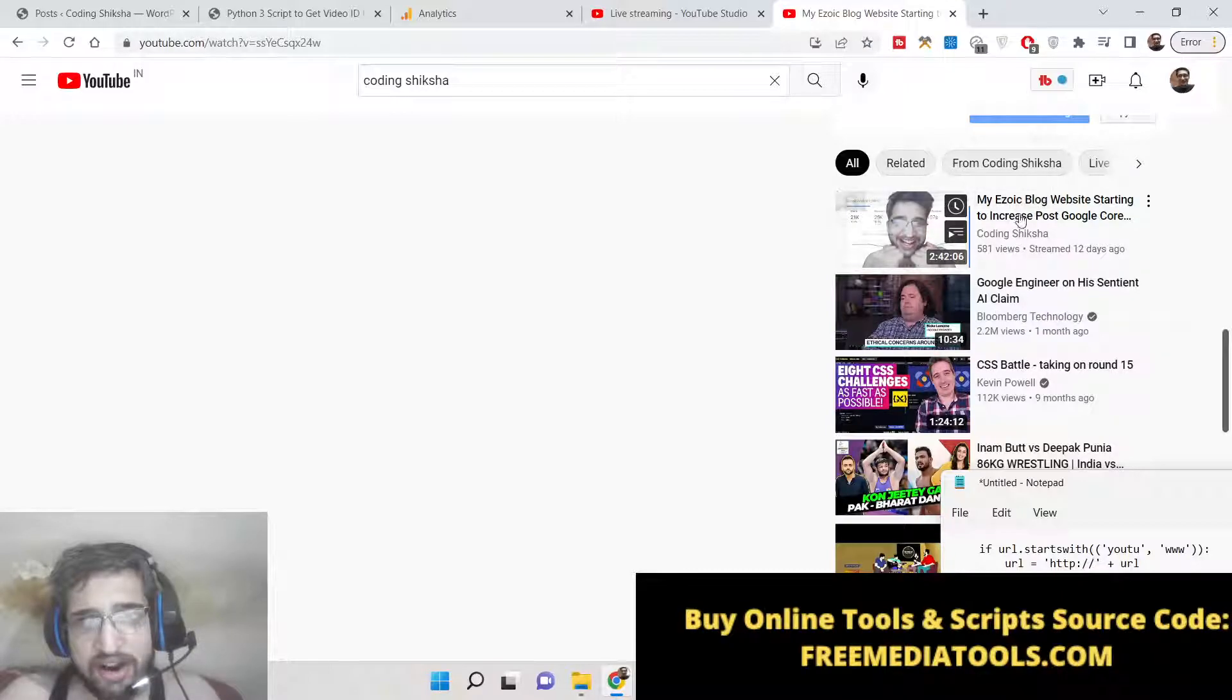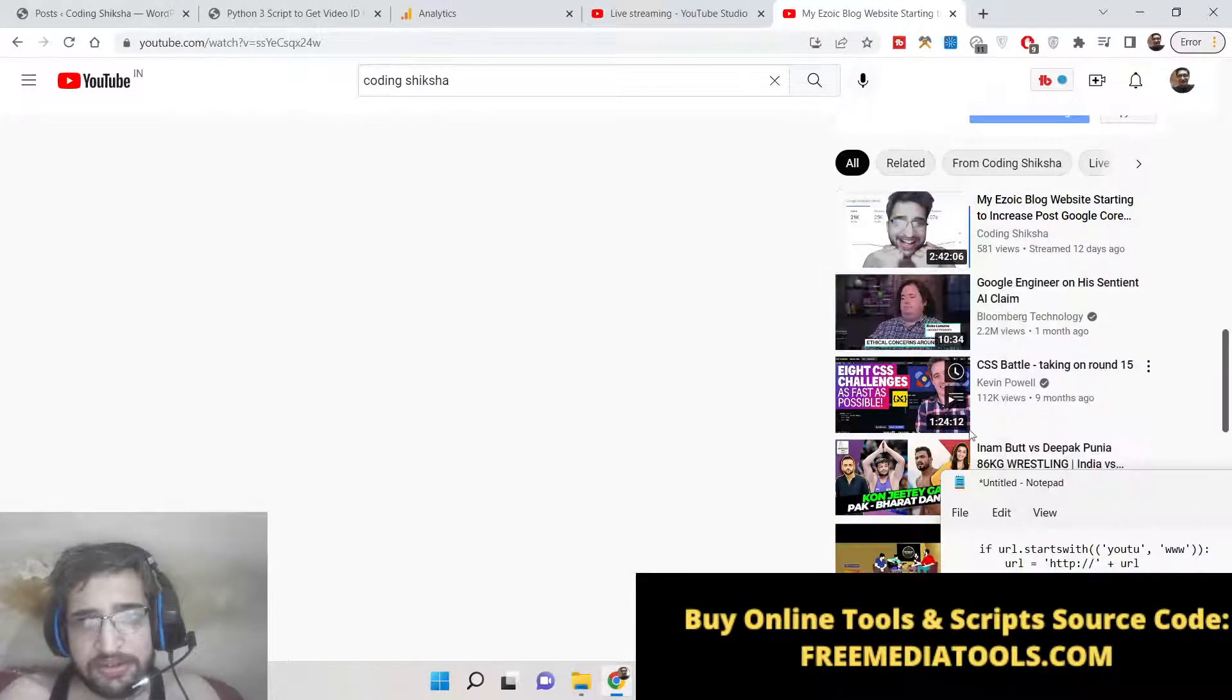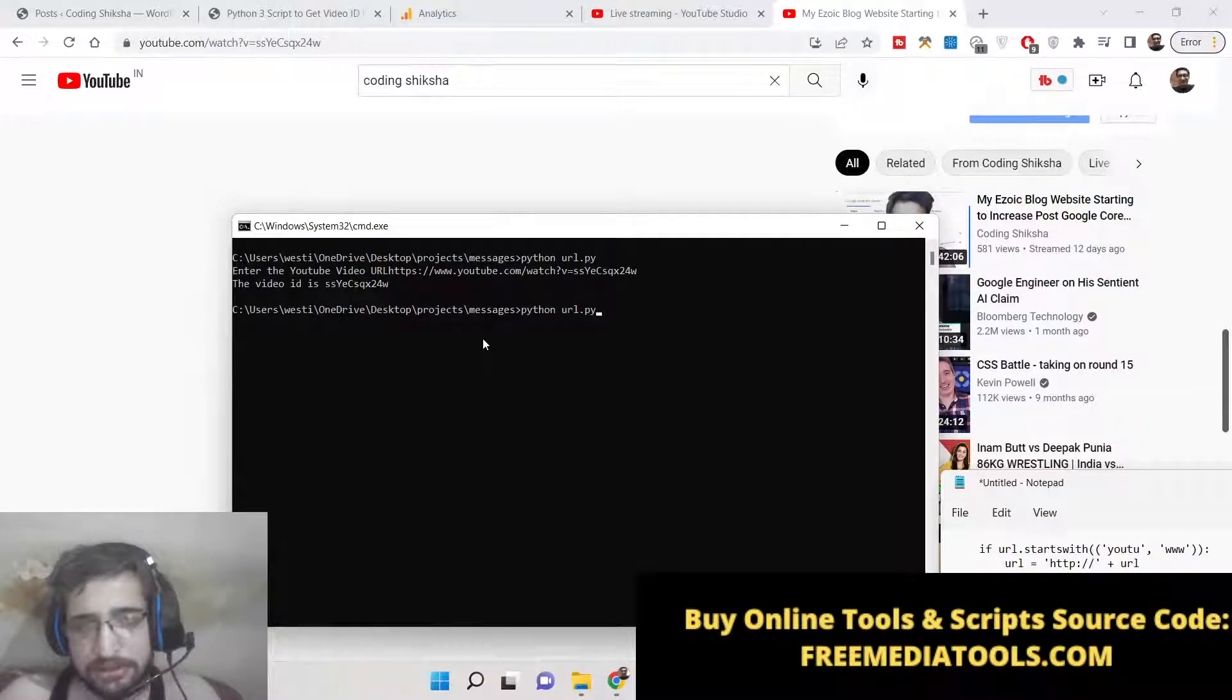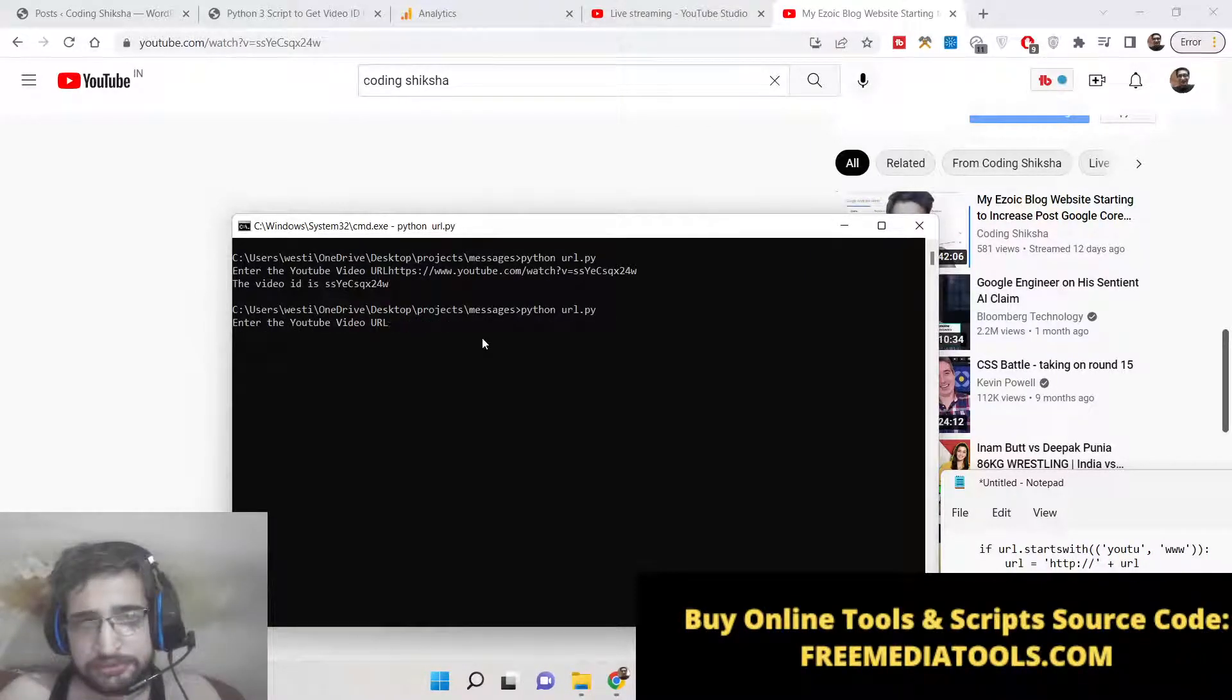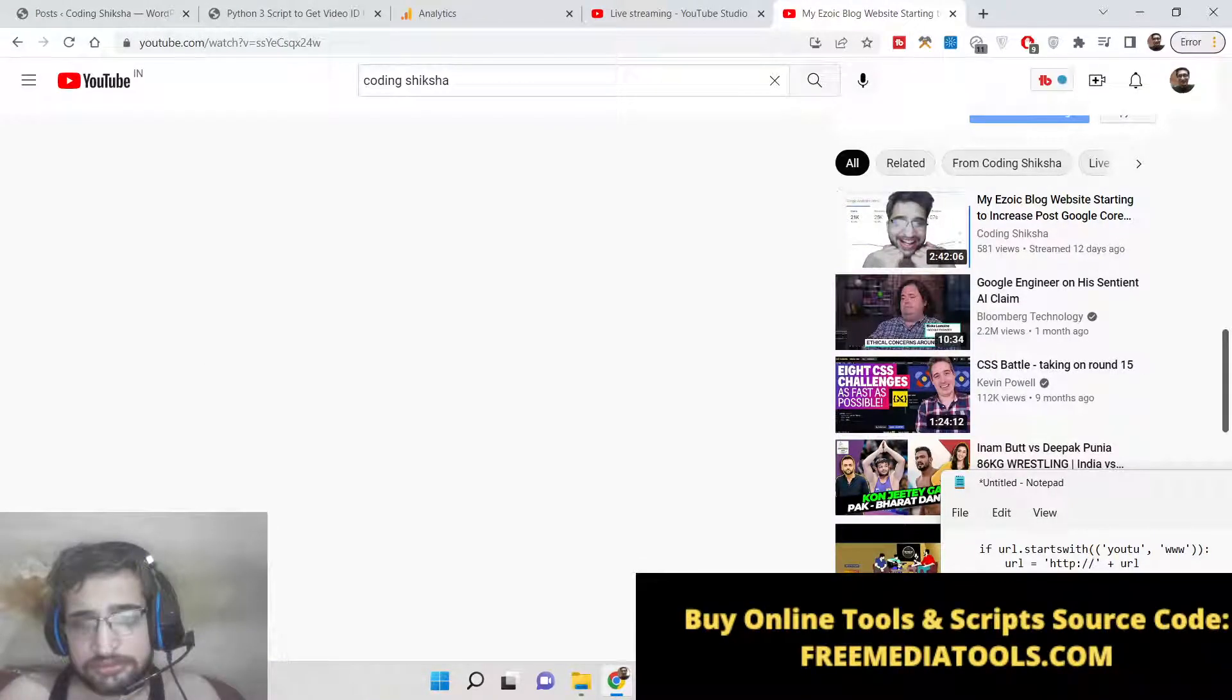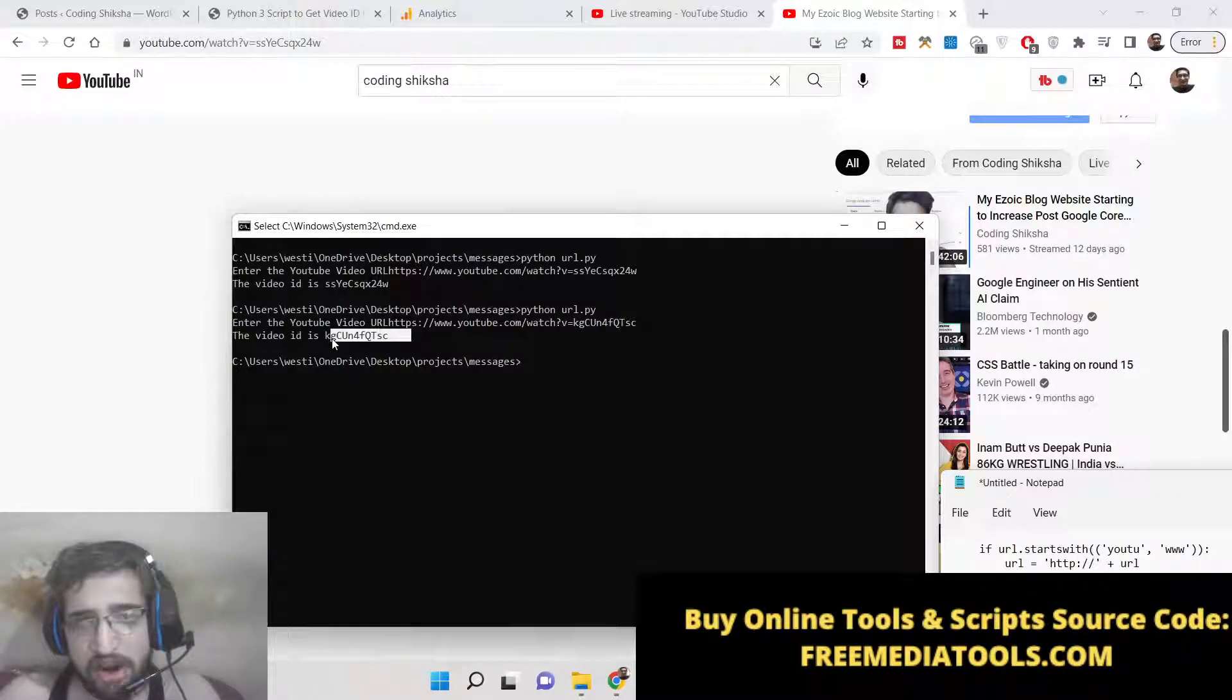You can take any video, just copy the link address, paste it, and you can see the extracted ID.